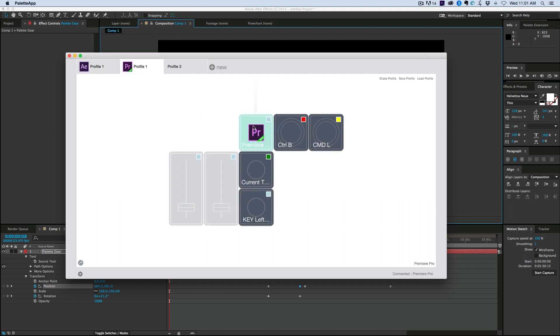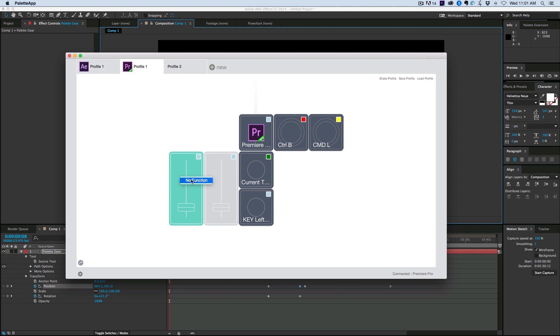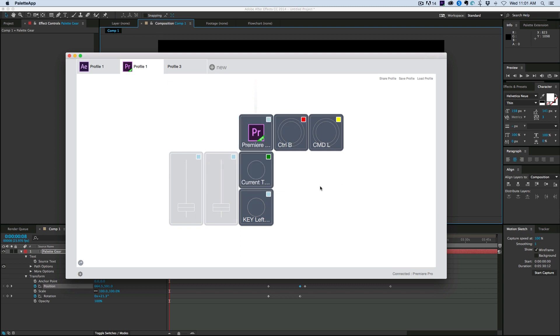So let's start with Premiere Pro. So as I come into Premiere Pro, you can see first off the bat that you can't use the faders at all. They don't work with Premiere. They don't have any functions available yet. So that's kind of a bummer. So right now I've got two of these modules that just don't work with Premiere Pro.